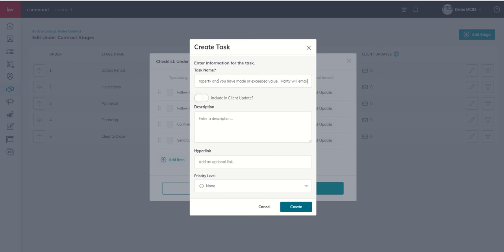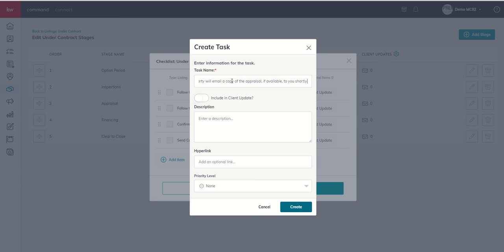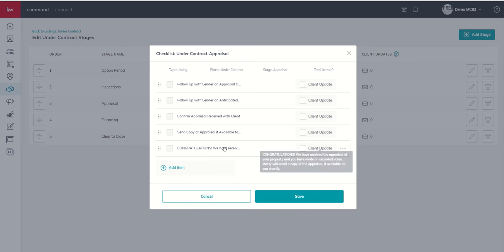Marty will email a copy of the appraisal if available to you shortly. Now that seems like a very long task name, right? But I'm going to go ahead and create that task.